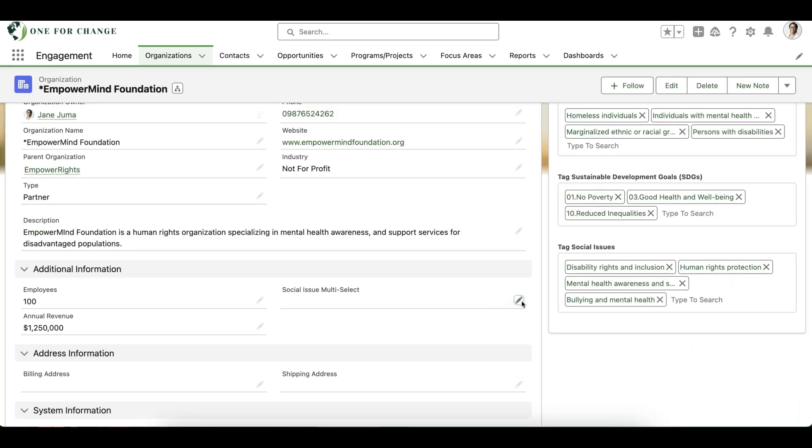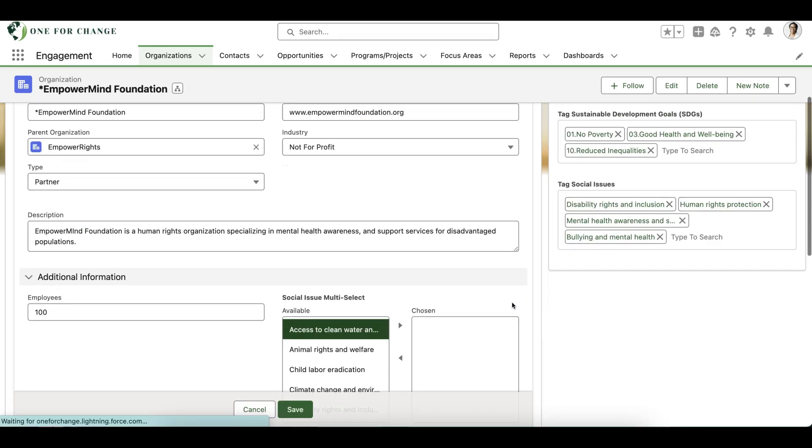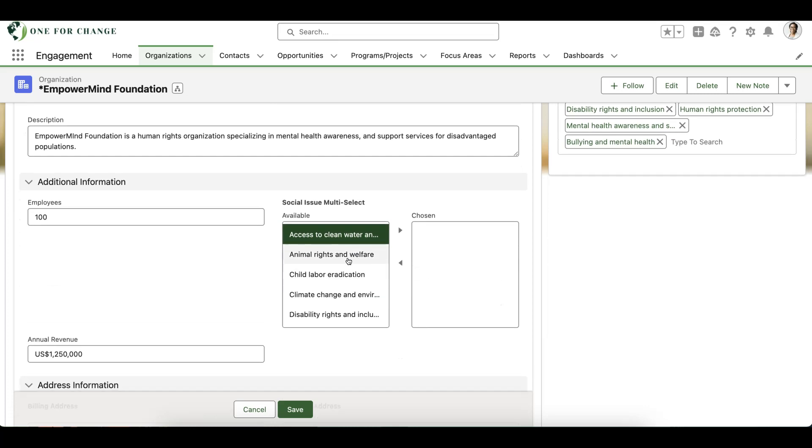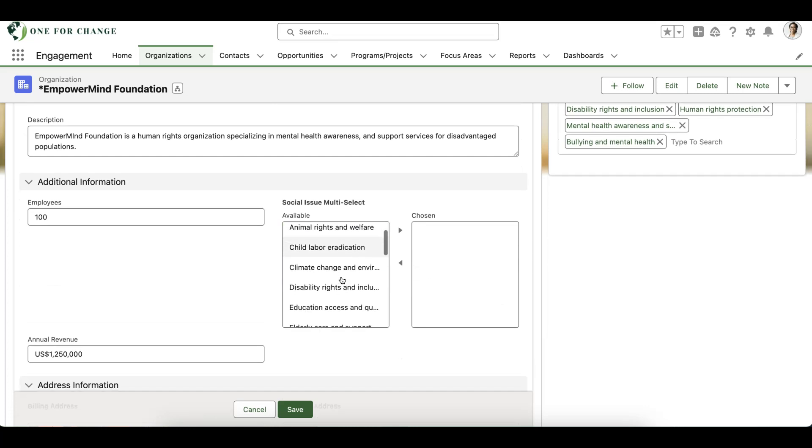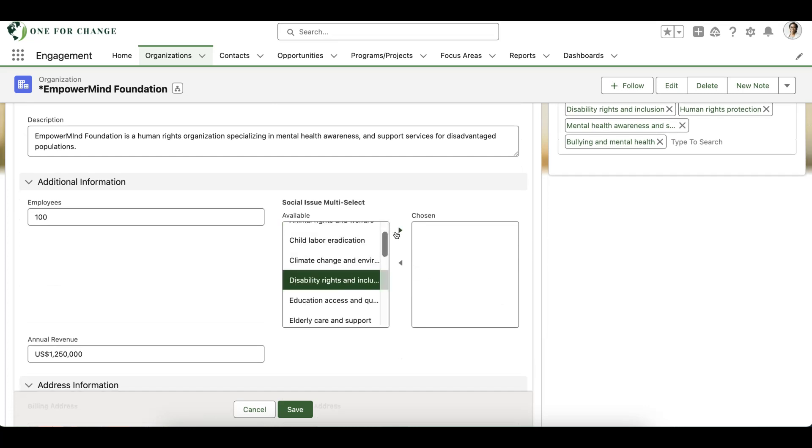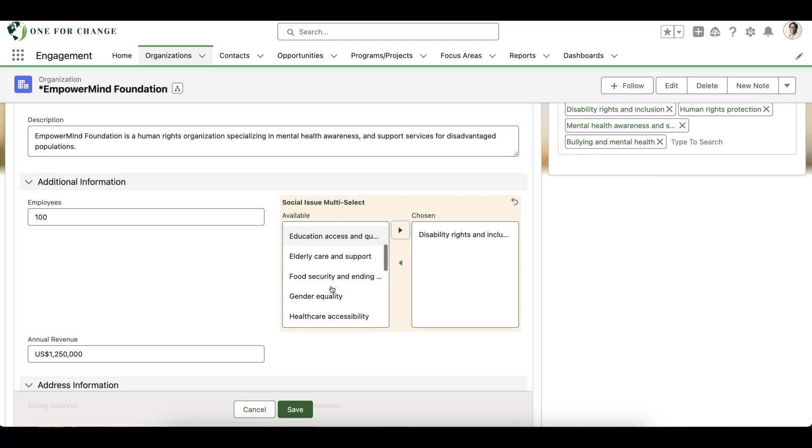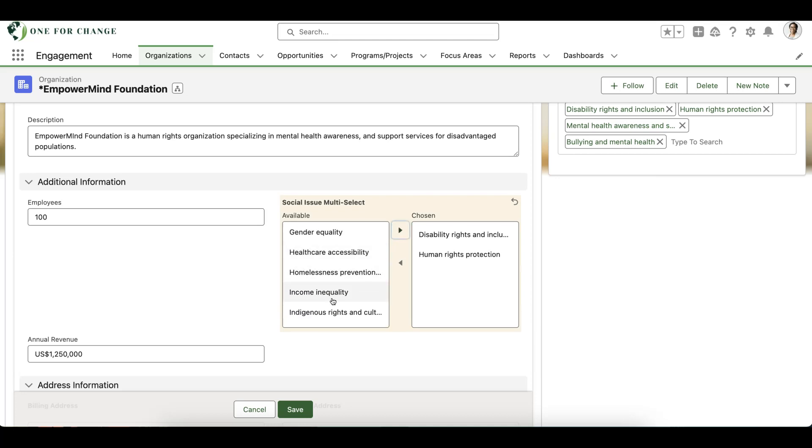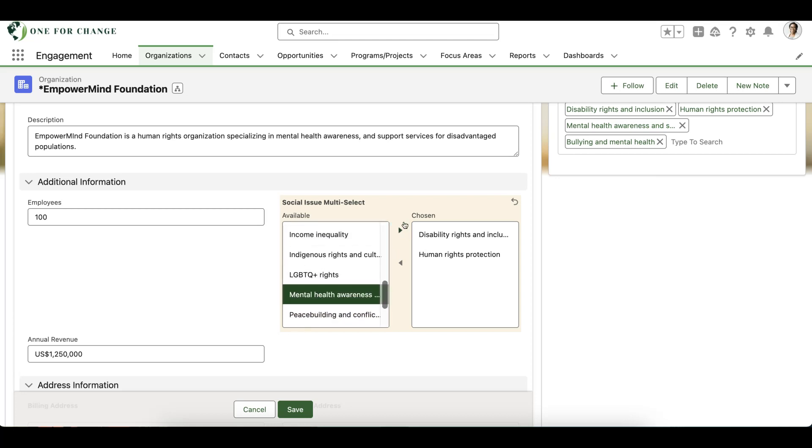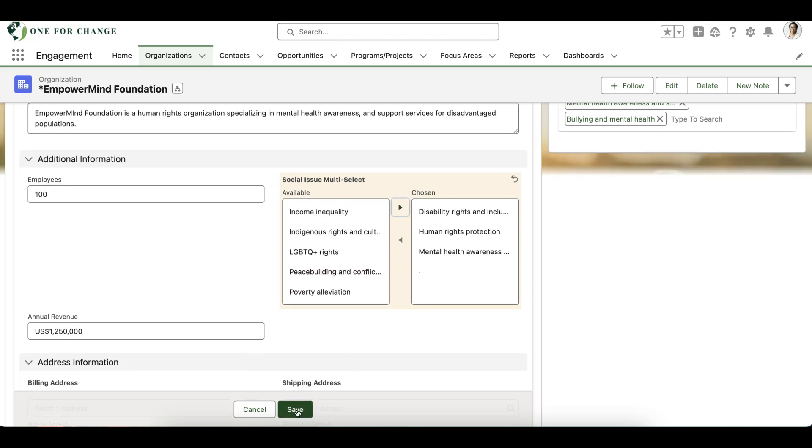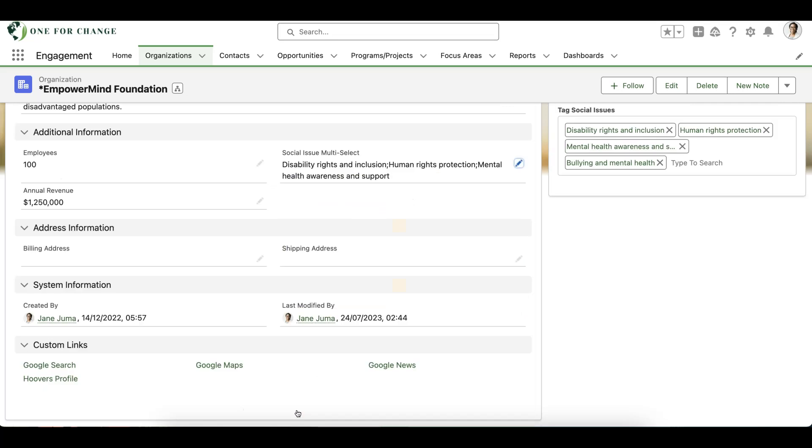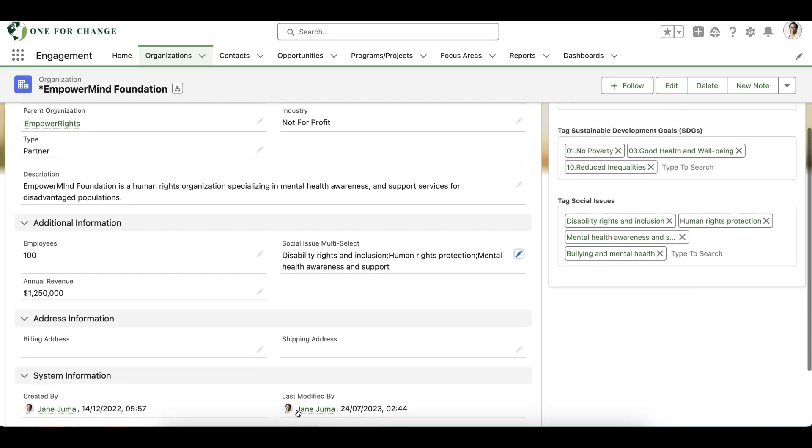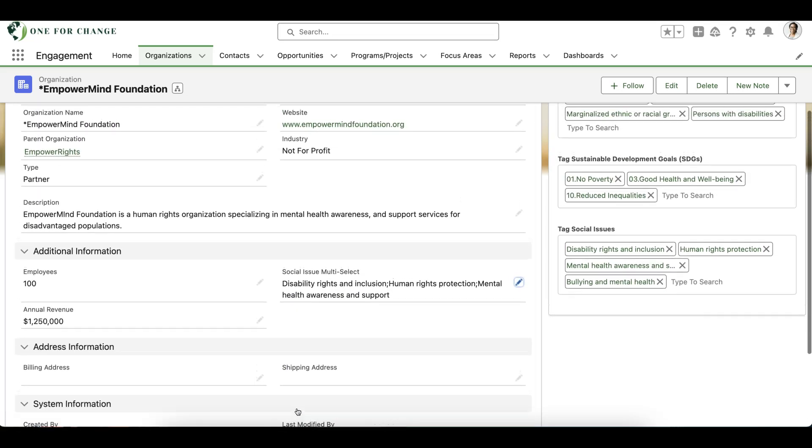Finally, let's briefly examine the reporting capabilities of Many2Many in comparison to multi-select picklist fields. In this example, we've configured a multi-select picklist field with the same social sector values as our Many2Many tags, so we can compare our reporting results for these two methods.